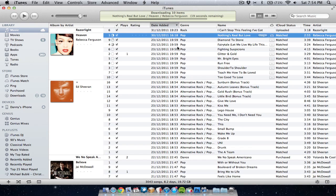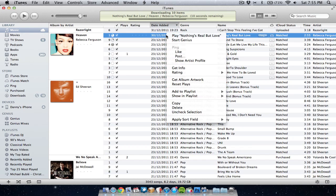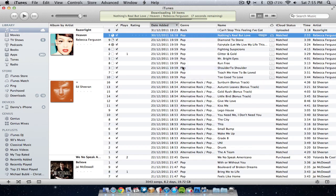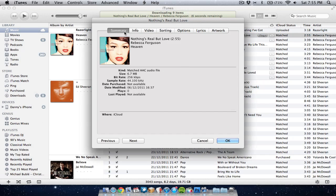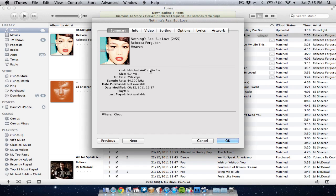Now if you want to know what bit rate they're in, you can just go to one of the songs, control click or right click, then go to get info and go to summary. You can look and it'll tell you what the quality is. So as you can see, this one is 256.